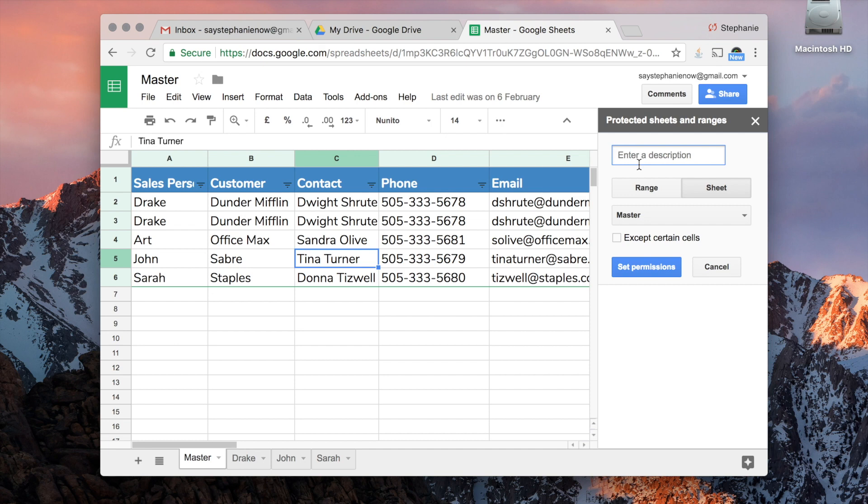For this one, I'm just going to protect the whole spreadsheet. I'm going to say 'entire sheet.'